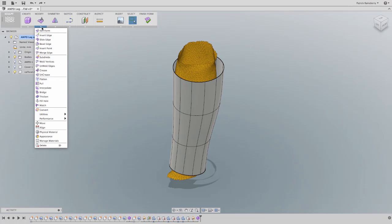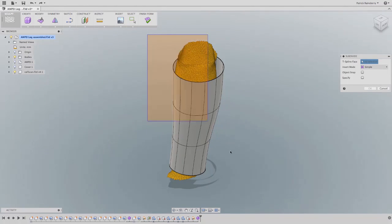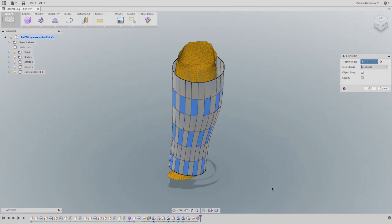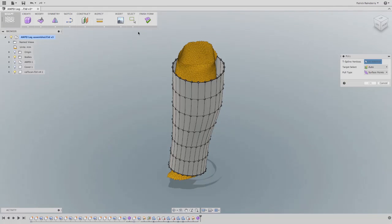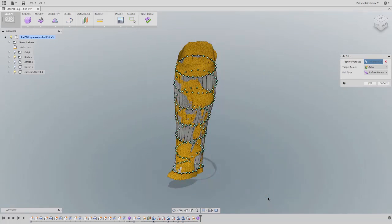Here, we can rough out the general shape of an amputee's leg, add definition by subdividing the surfaces, then finally pull the surfaces down to the scan.